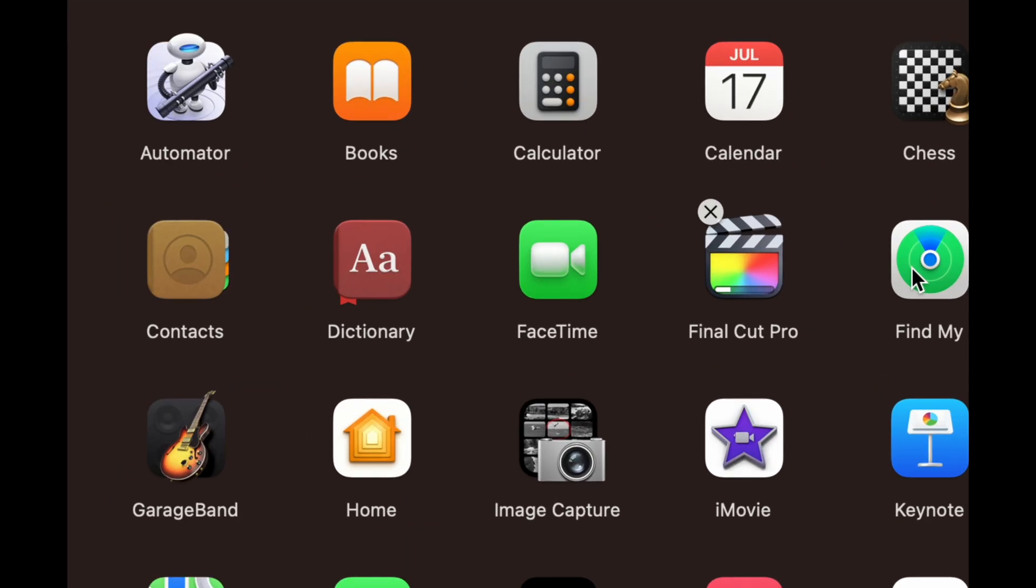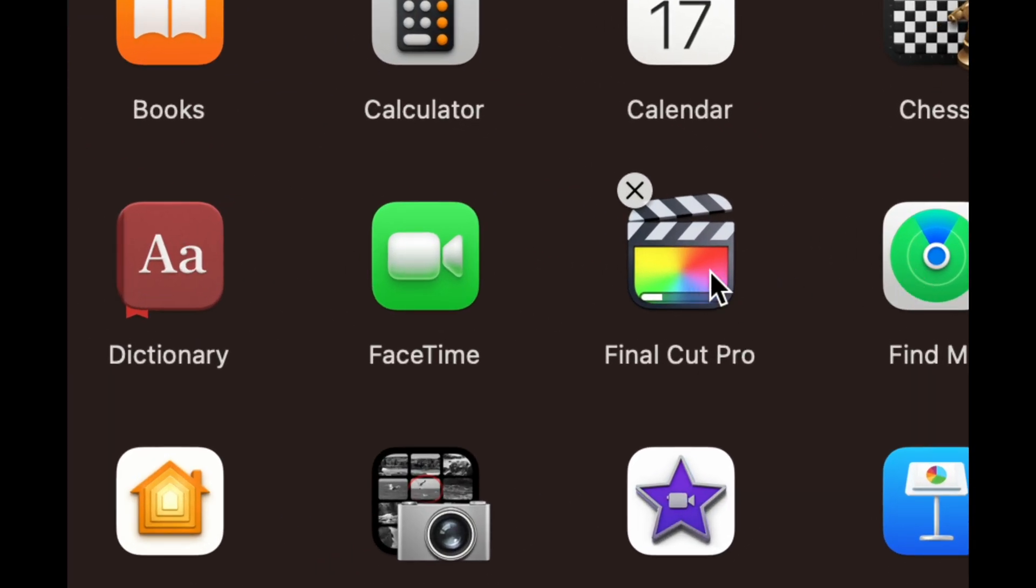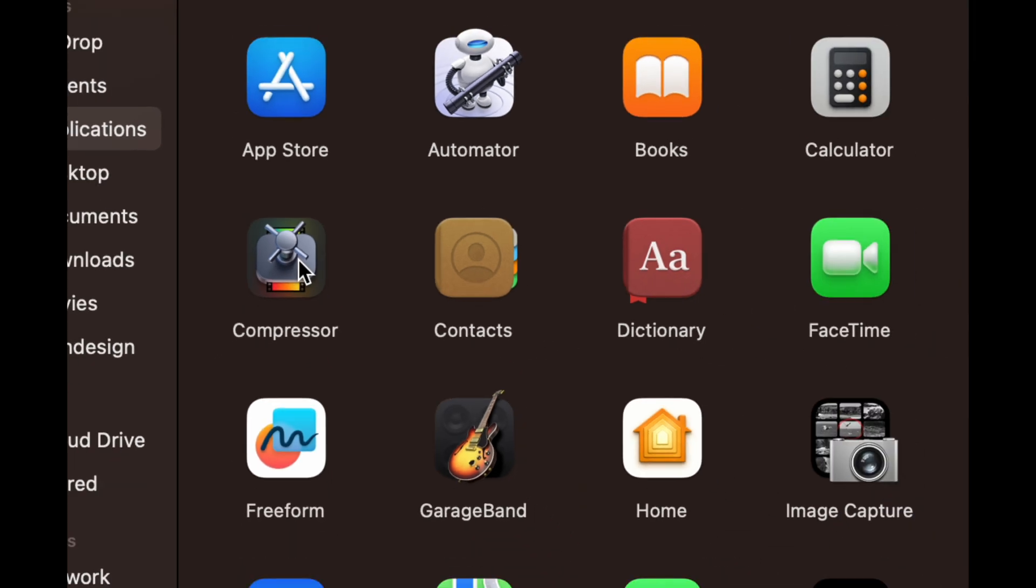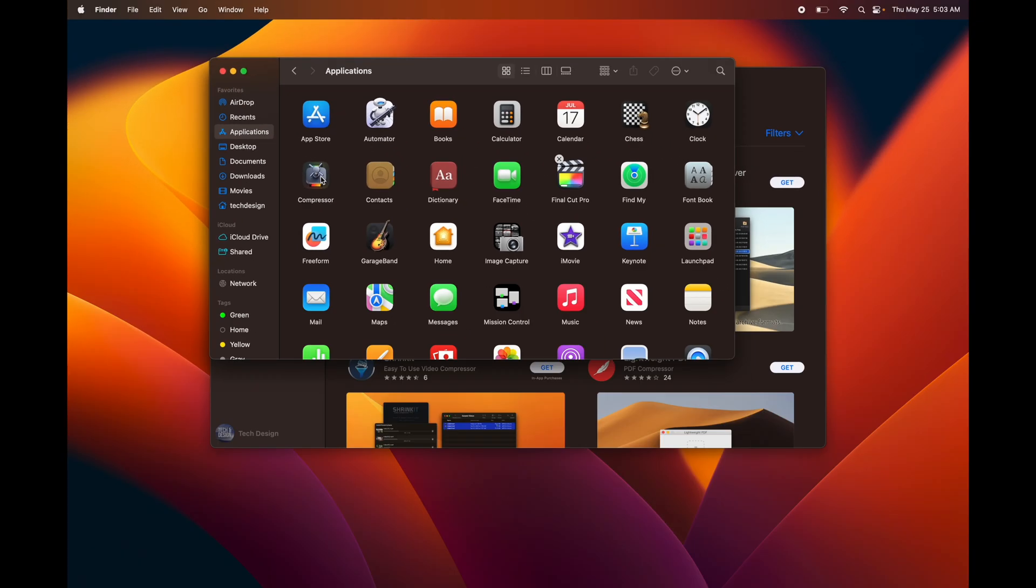Once you open up Finder, you're going to see Applications—click on that, and then you're going to see the apps here. I can see Final Cut Pro is still downloading. However, Compressor fully downloaded, so it's right here. That's how to find any apps that you have downloaded into your Mac and are fully installed.